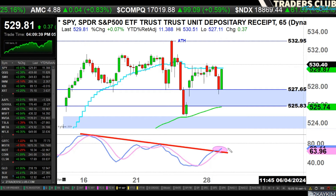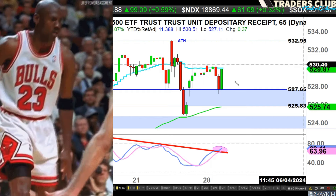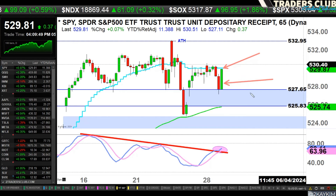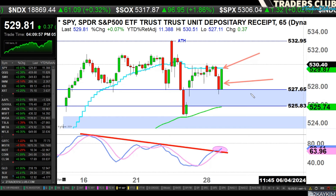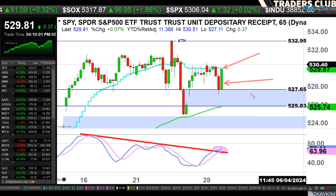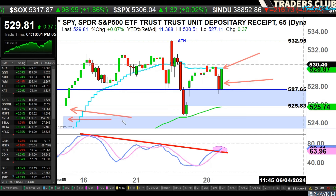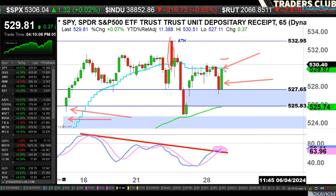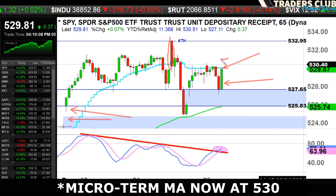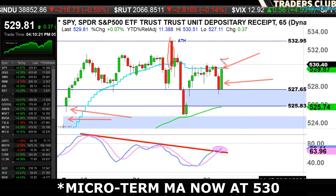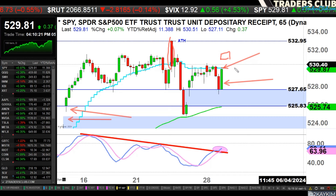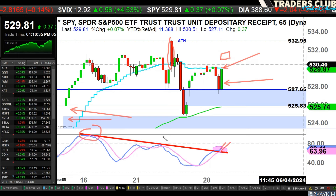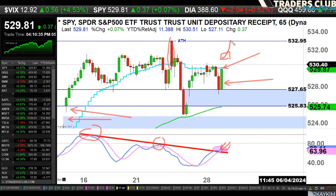Right now everything is set up. The only thing bulls require is to break above this micro term moving average once and for all. Given the way the market moved on the last hour, it would really benefit buyers to see a gap-up above the micro term tomorrow — not a huge gap, just a decent-sized one that stays above the micro term and is sustained for at least a couple of hours. If that happens, you'll see that oscillator fully breaking out of resistance and the market continuing to travel to the upside.